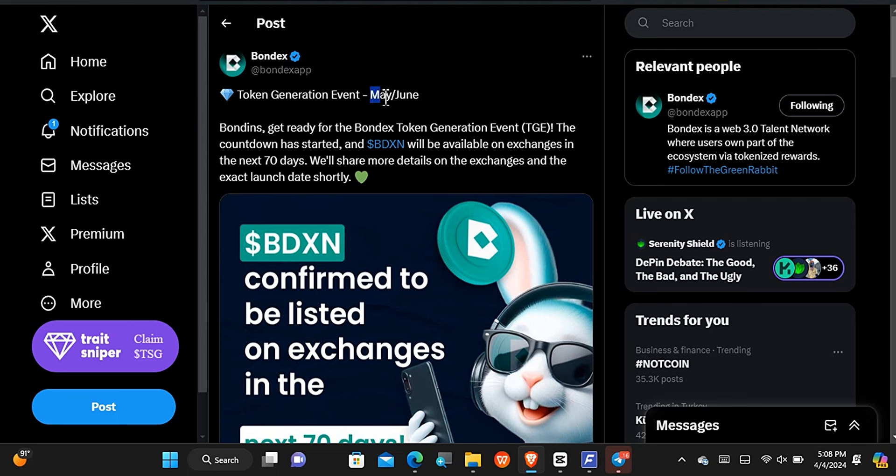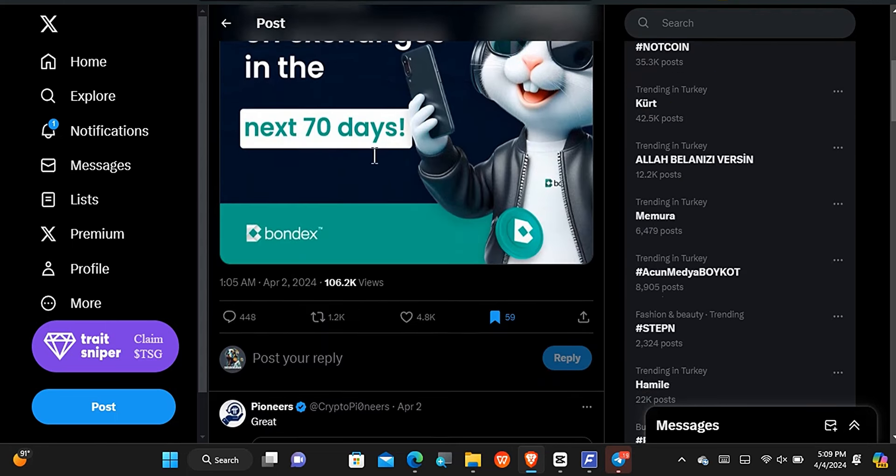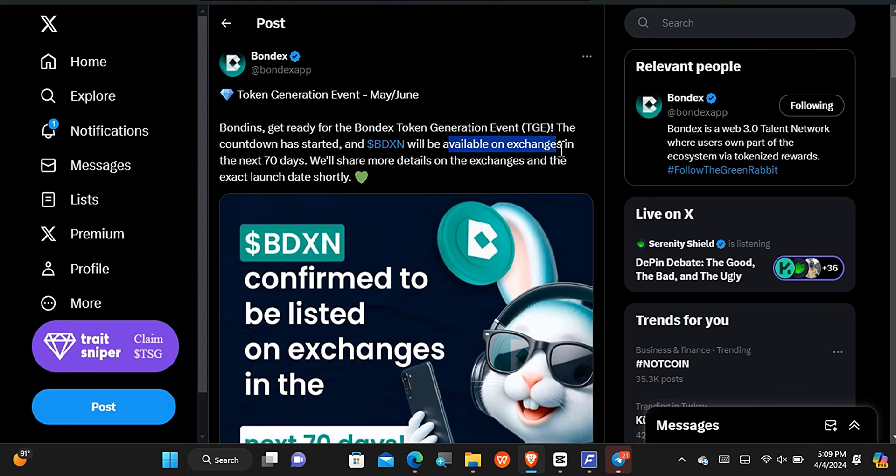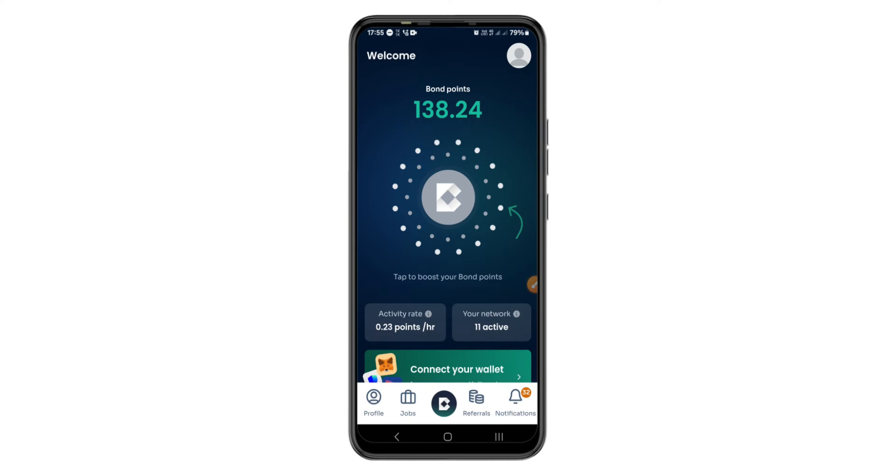The date we are to expect the crypto to be live is May and June. It's gonna happen either in May or in June. According to when they posted this information, the countdown was in the next 70 days and it will be live on different exchanges. So we expect this to happen very soon. But what can you do right now? Right now all you just got to do is to keep mining.